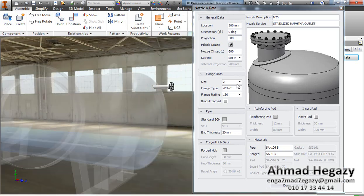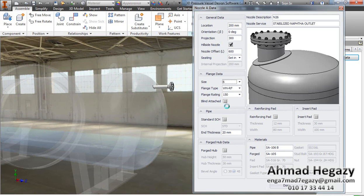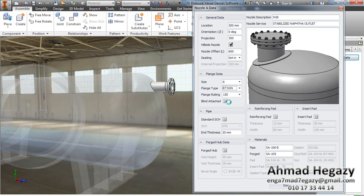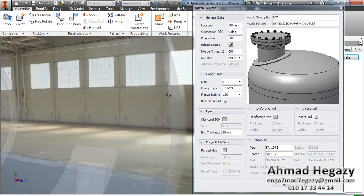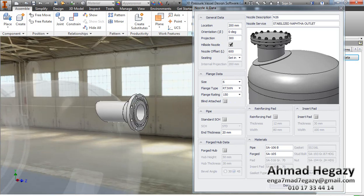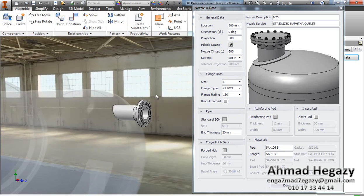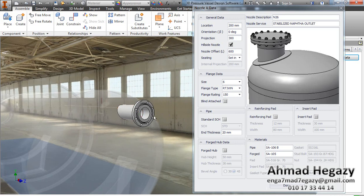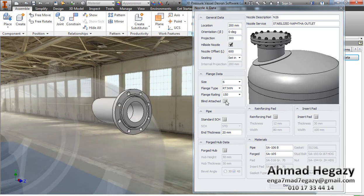We will change the size to 6 inches with ring joint facing. If we select the standard checkbox, the pipe will take its thickness from a schedule. If we do not select it, we can enter the thickness value that we need.